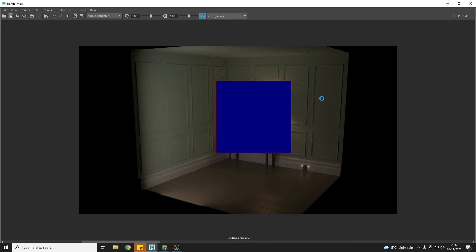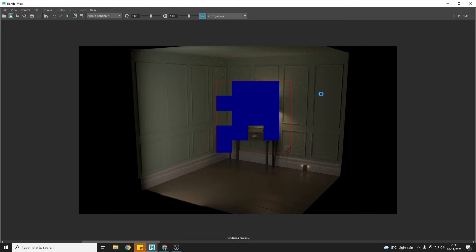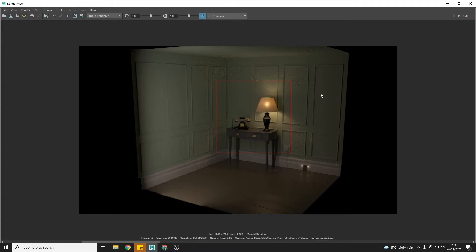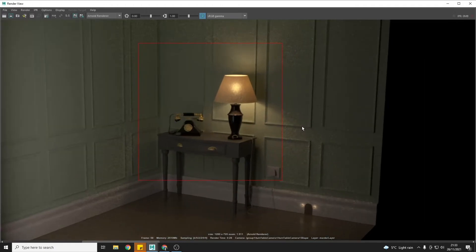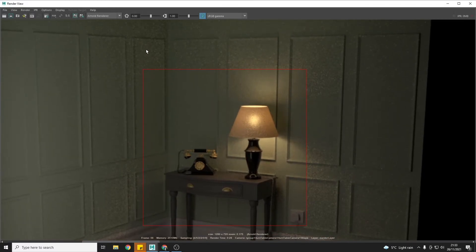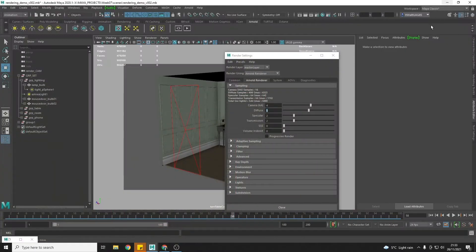I wouldn't advise setting any of the samples much over six for your CGI production projects. For darker scenes you will need to go higher — mine is a very dark scene, which is why I'm going to around five. Going above that adds so much render time. We now have a much cleaner image — not perfect, but much cleaner — so now I'm going to have a look at the specular, which is still at two.